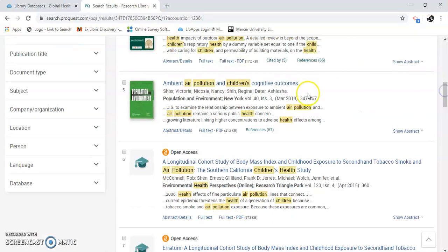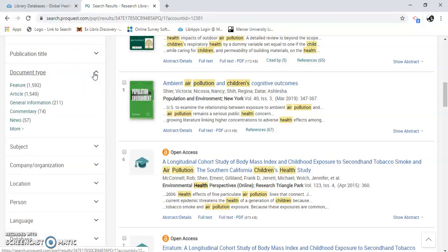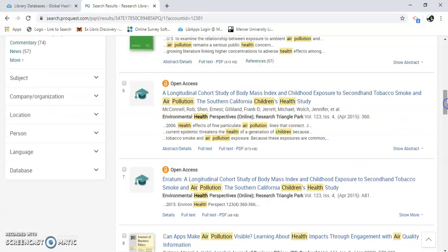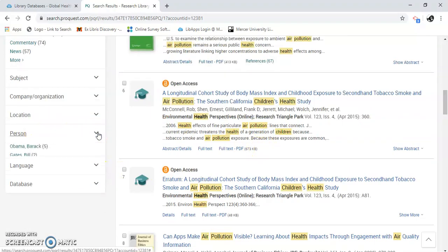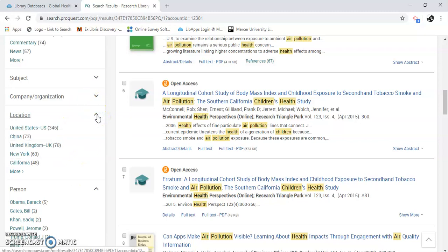I can limit it further by doing any number of these over here. A publication title — so the name of a journal. A document type: a feature, an article, general commentary, news sources. I can keep going, limiting and limiting. Person — here are some people listed. Location — we could limit it to that.